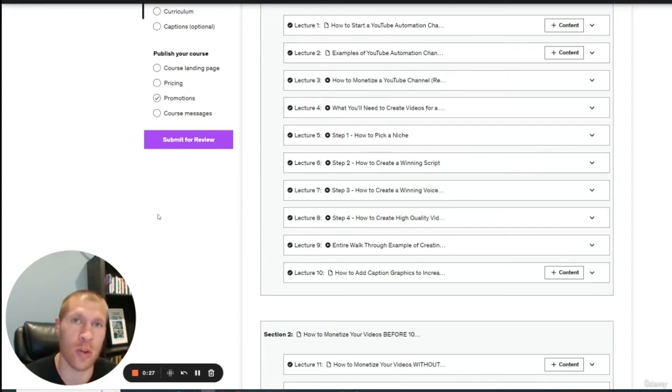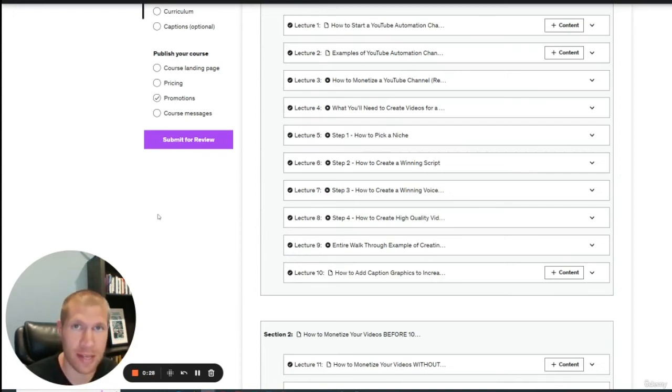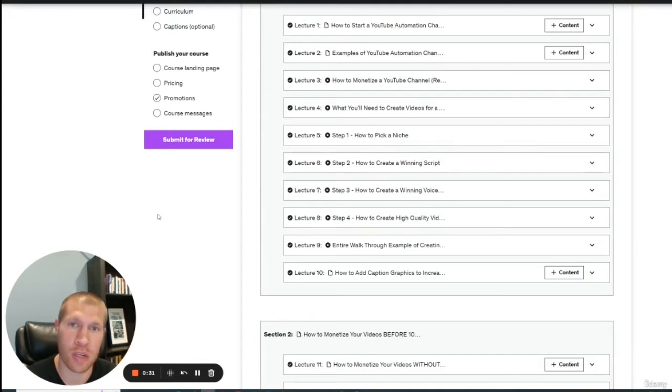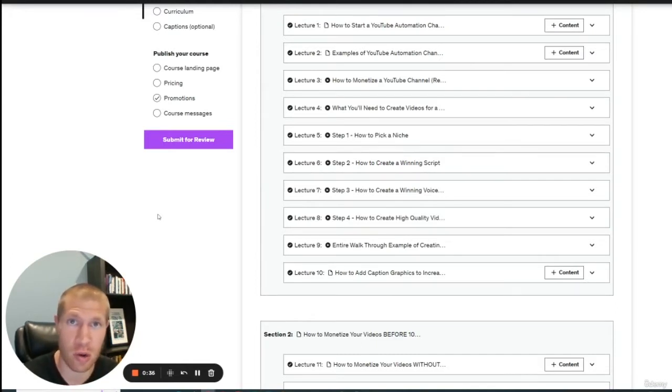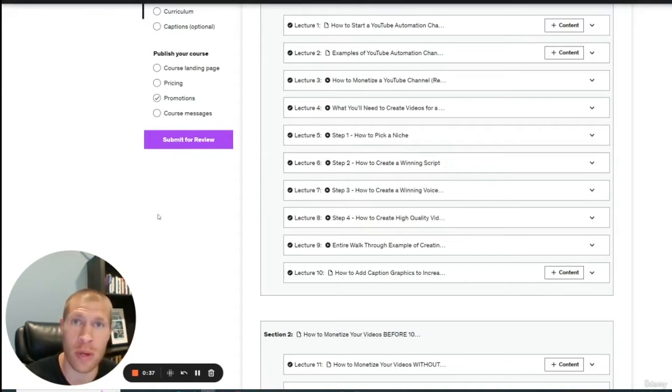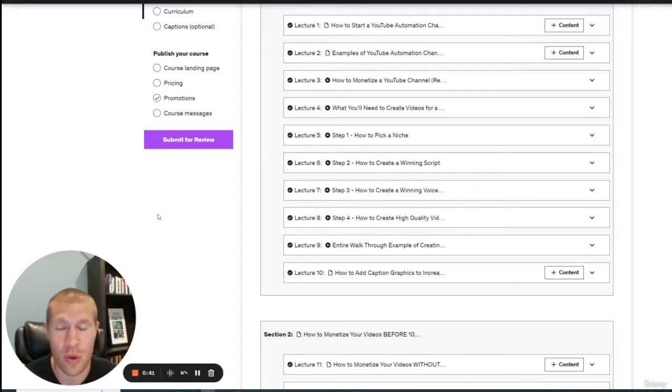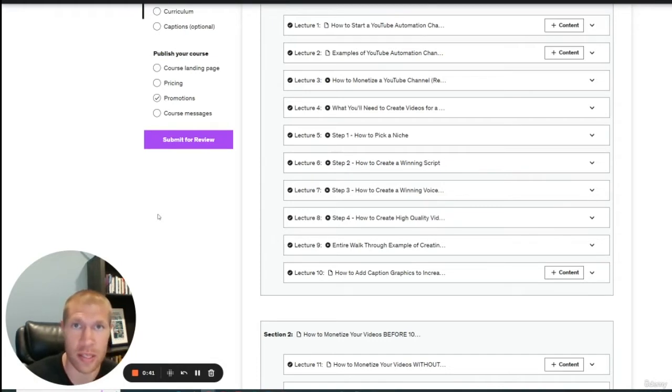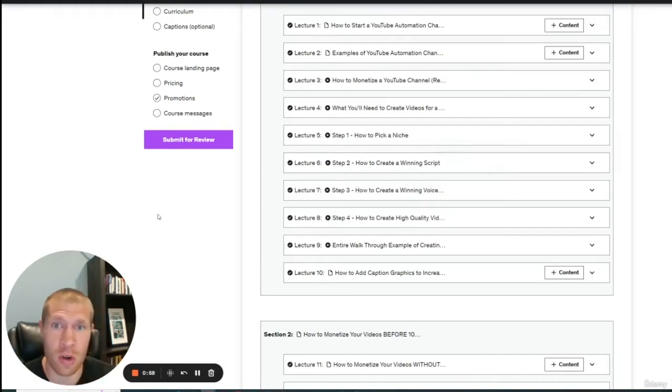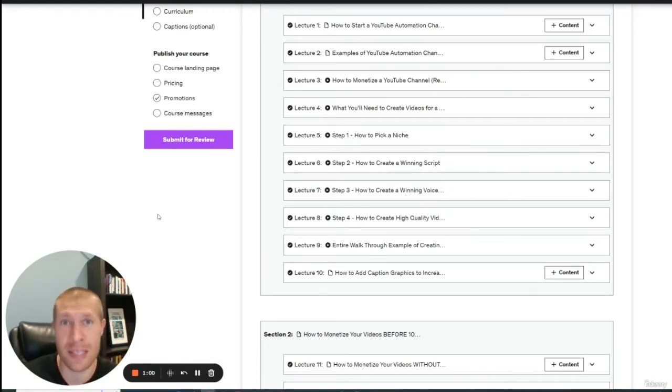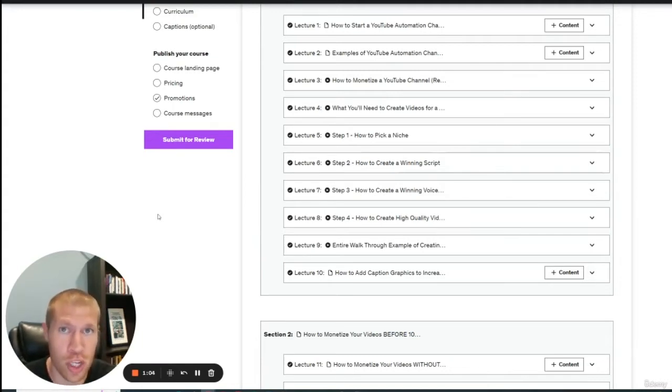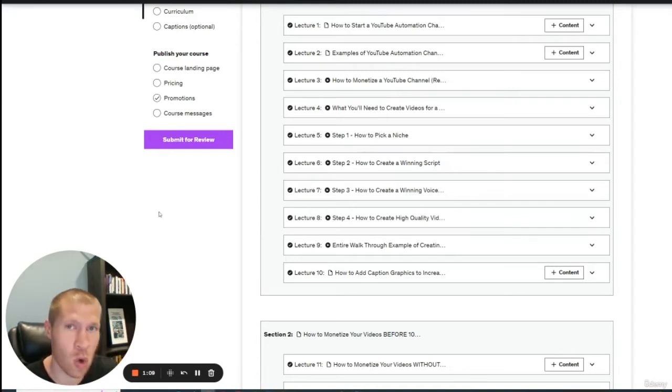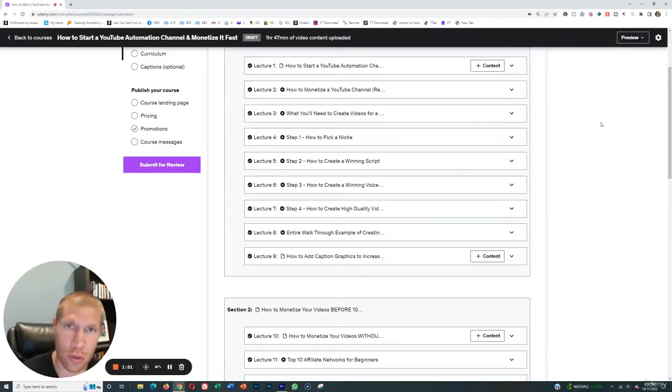Welcome to how to start a YouTube automation channel and monetize it quickly. YouTube automation is basically the idea that you can start a YouTube channel, upload videos without ever showing your face, and then monetize it in the form of ad revenue and other ways. You can make thousands of dollars every single month. Some people even make tens of thousands of dollars every single month just uploading videos to YouTube channels without ever getting on camera themselves. This course is going to show you how to do that.